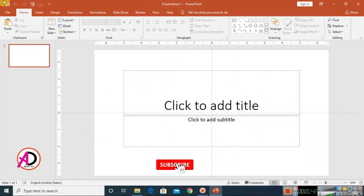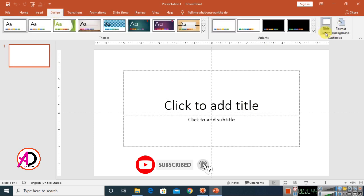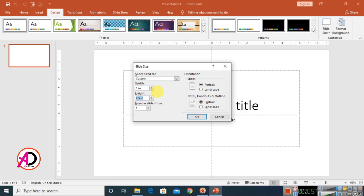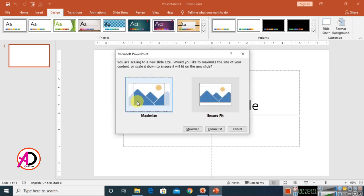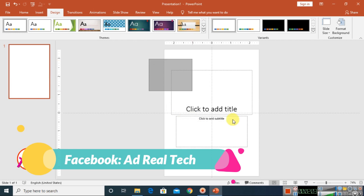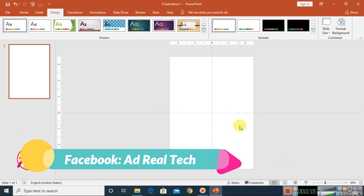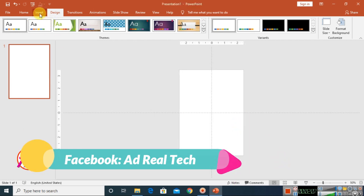First of all, open your PowerPoint. Go to the Design tab, click on Slide Size, and go to Custom Slide Size. Set the page width to 5 inches and height to 7 inches, then click OK and click Maximize.